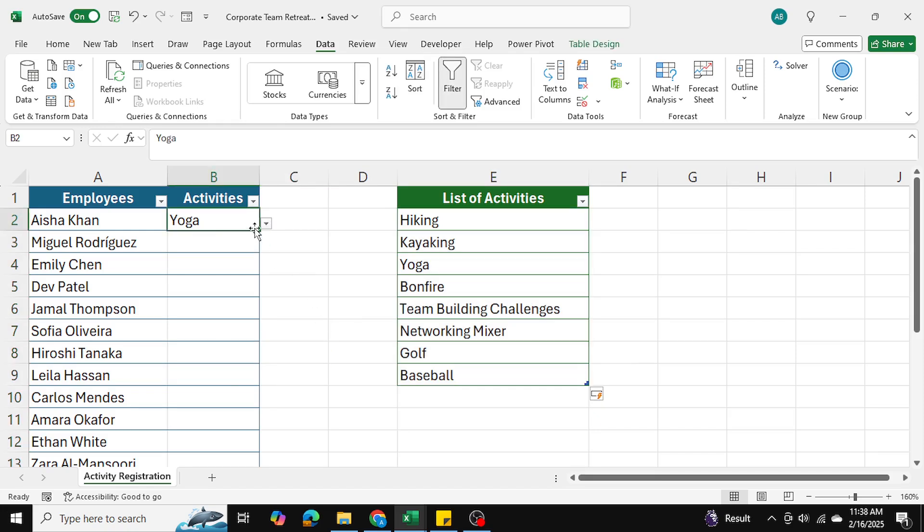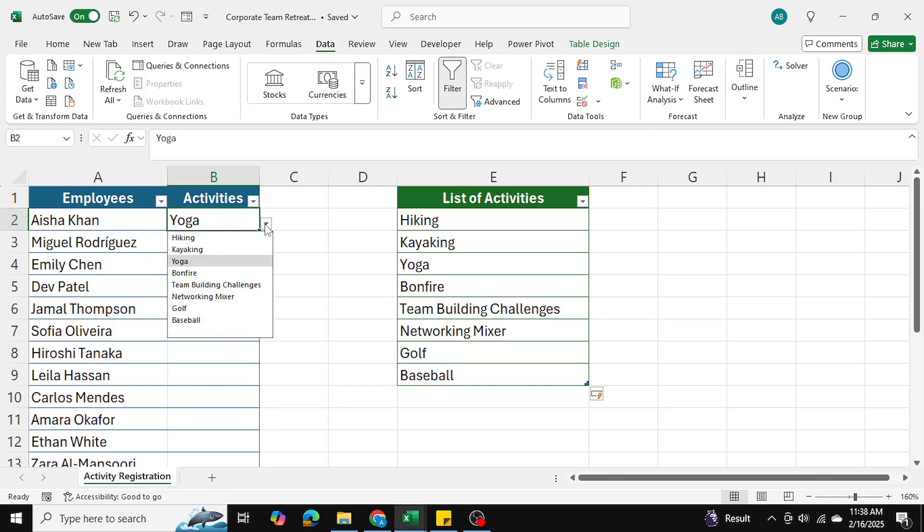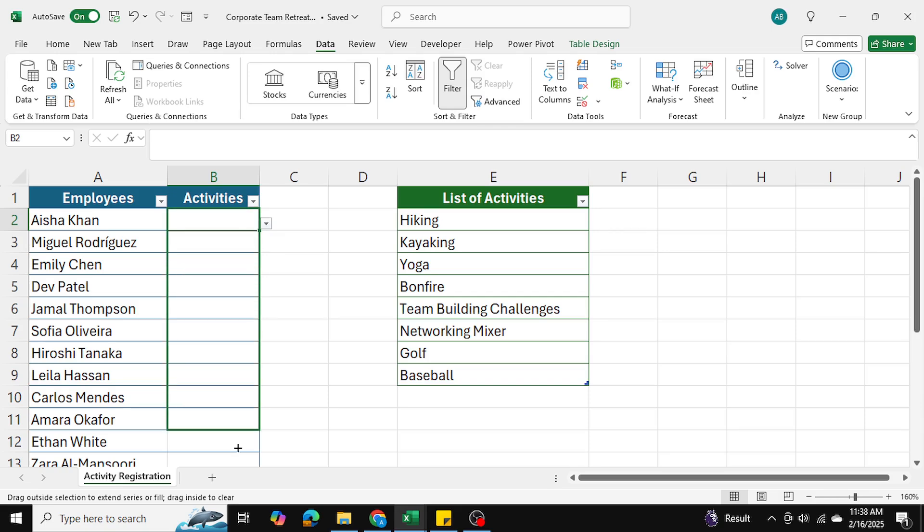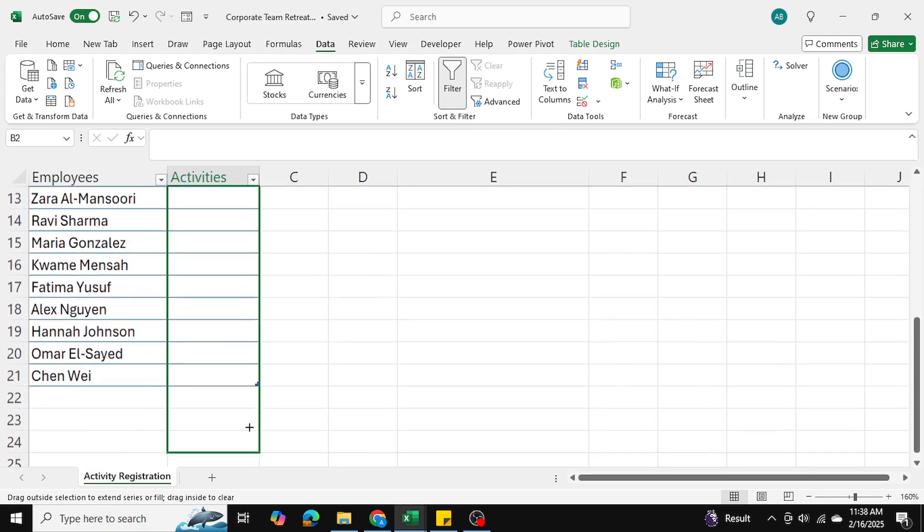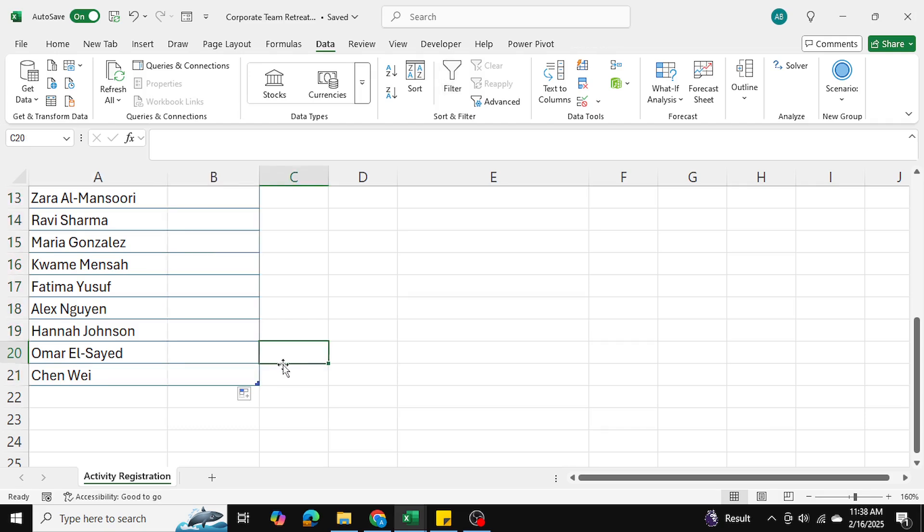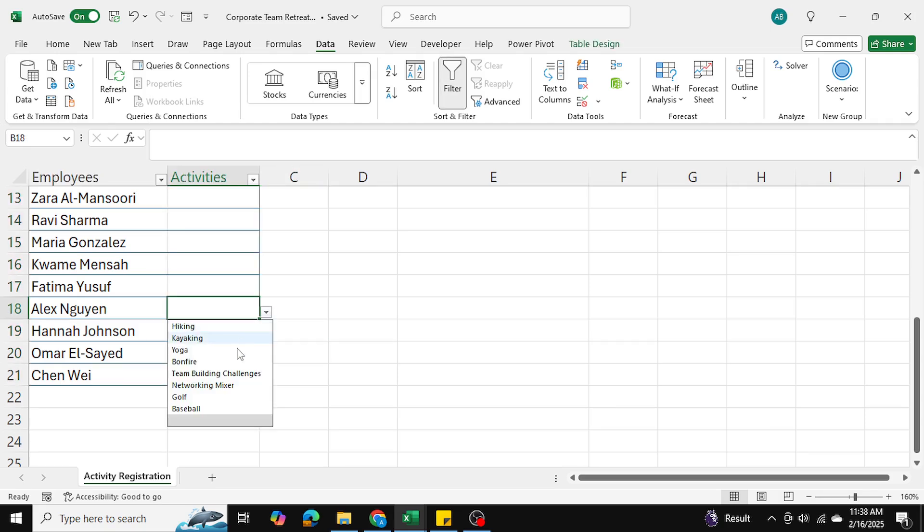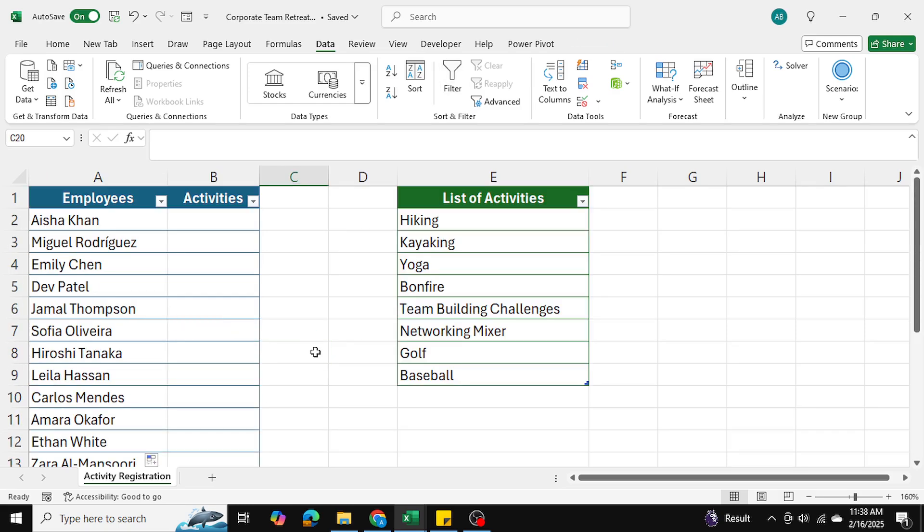We want to be able to have this data validation for all of these employees, so I'm going to click on blank so there's a blank value showing and drag this data validation down to all employees. Now we can go back down to any employee and all these options are available to them as well.